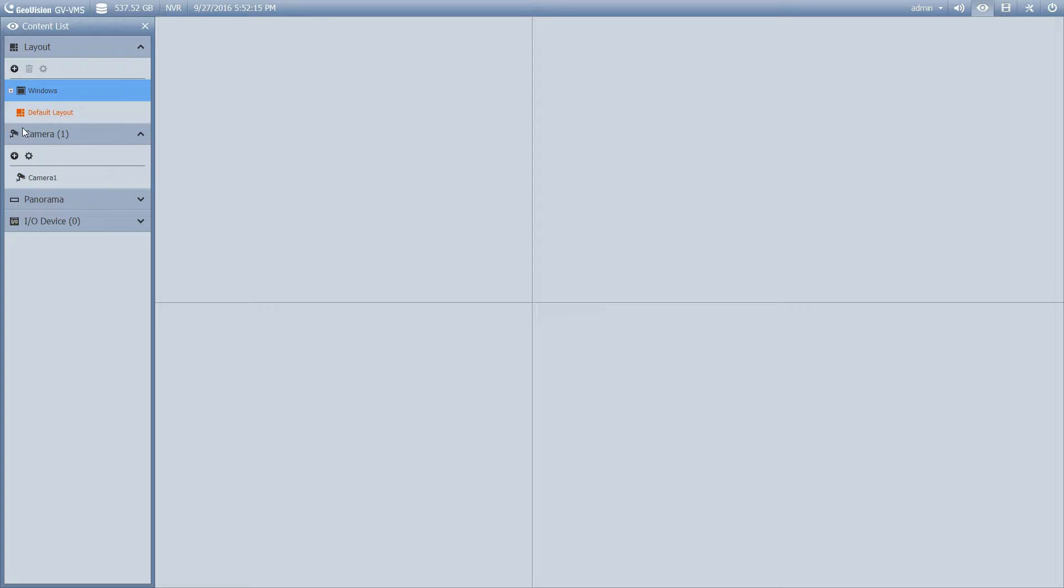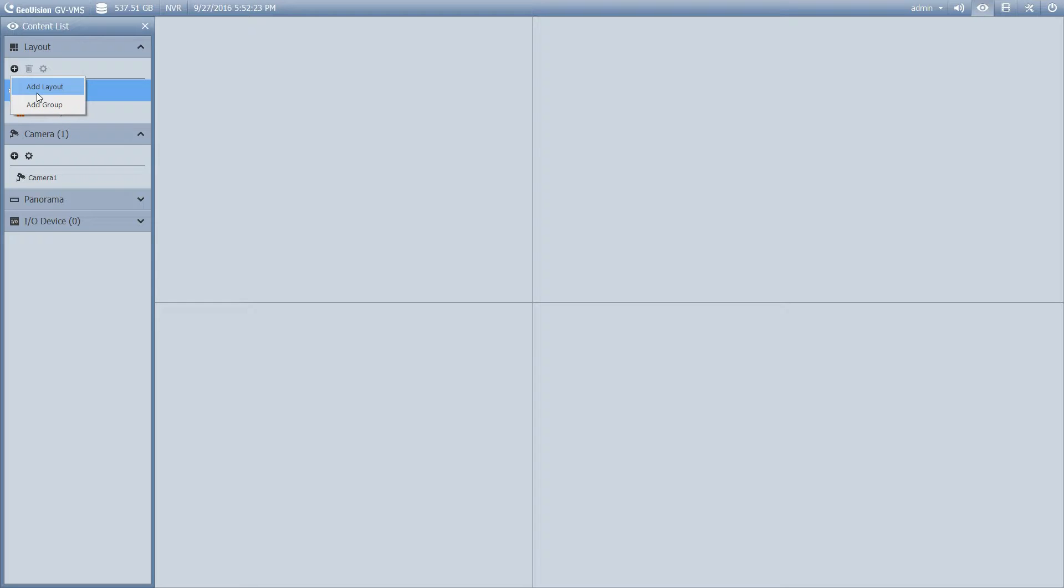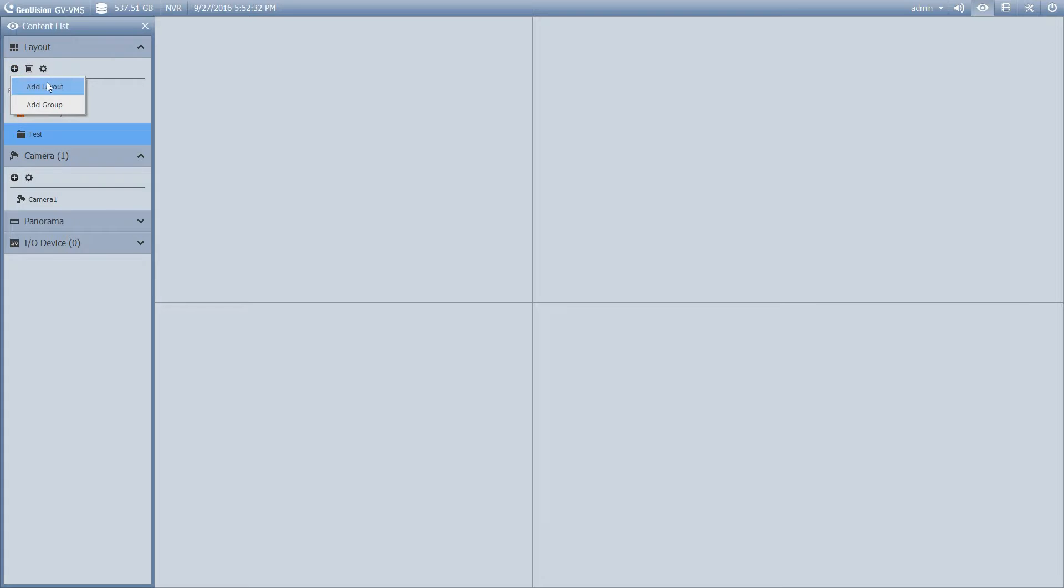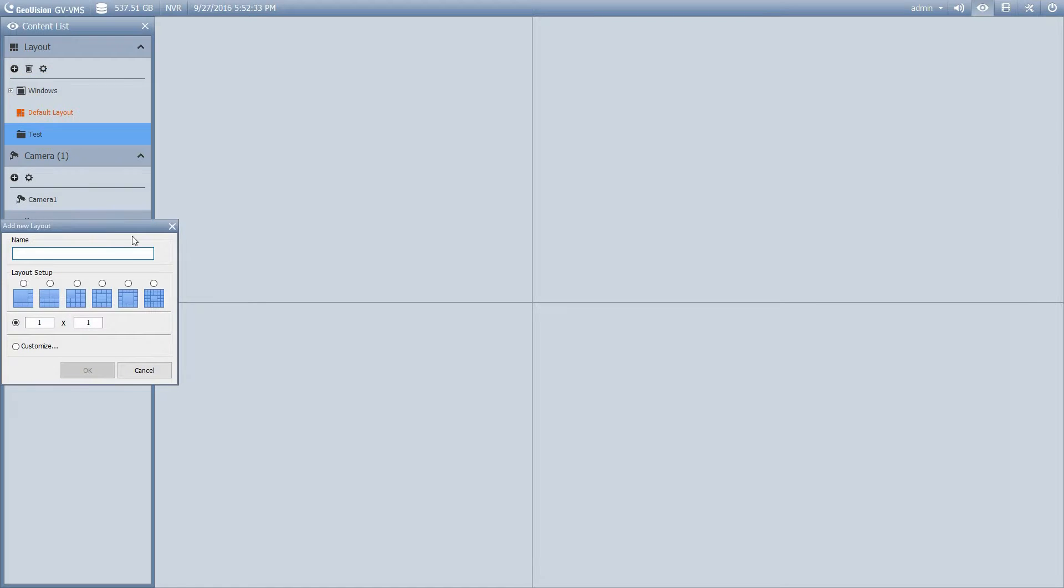So what I'm going to do to get started here is I'm going to create a new layout. And I can also create groups of layouts. So first we'll do the group, and I'm going to call the group Test.